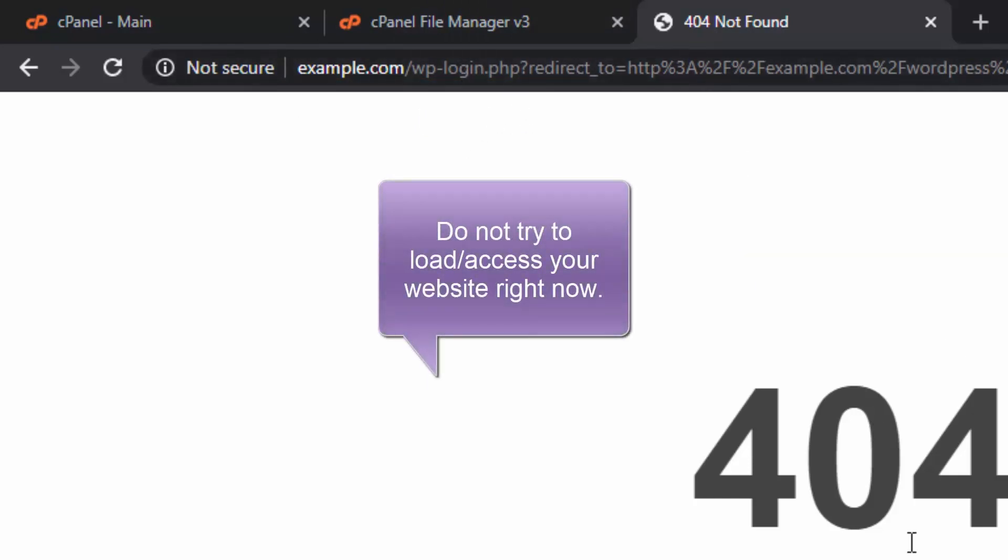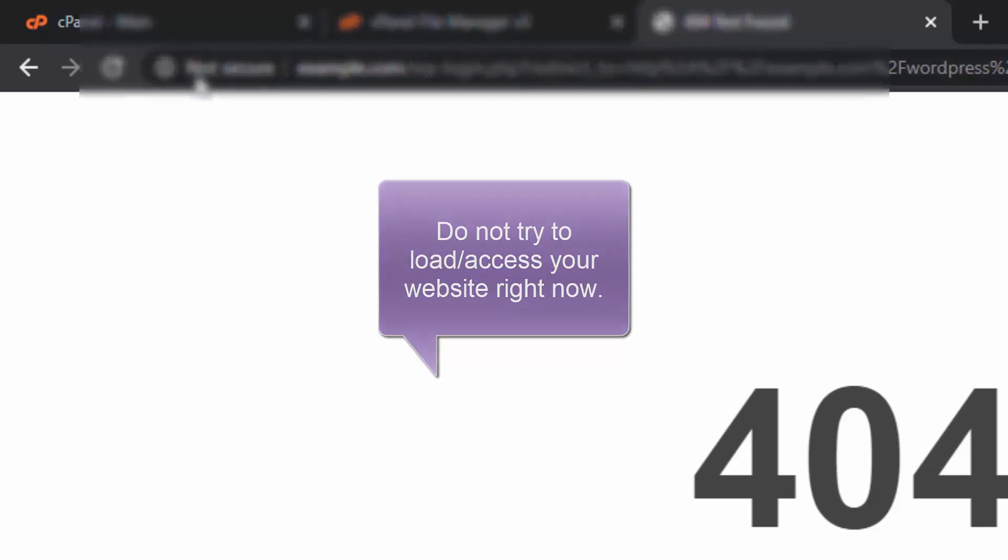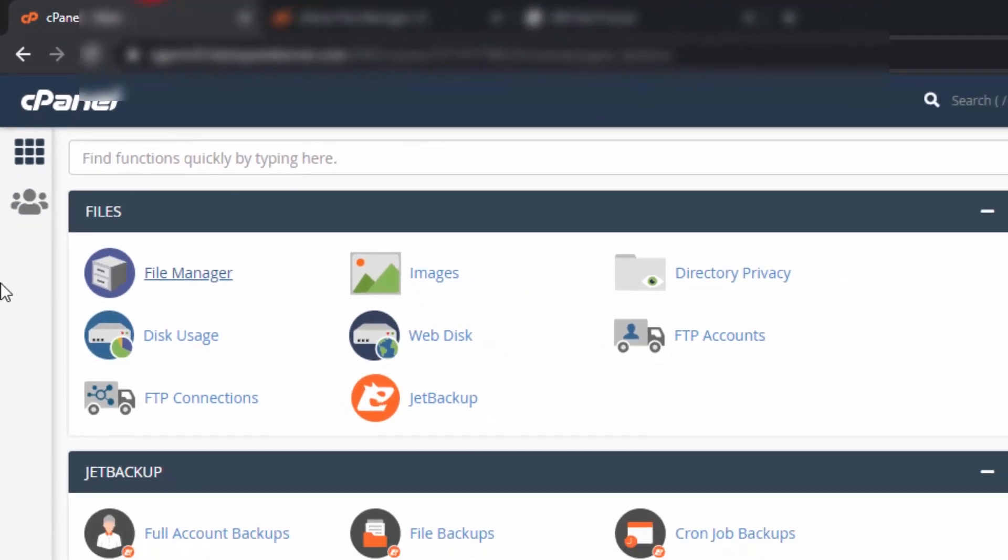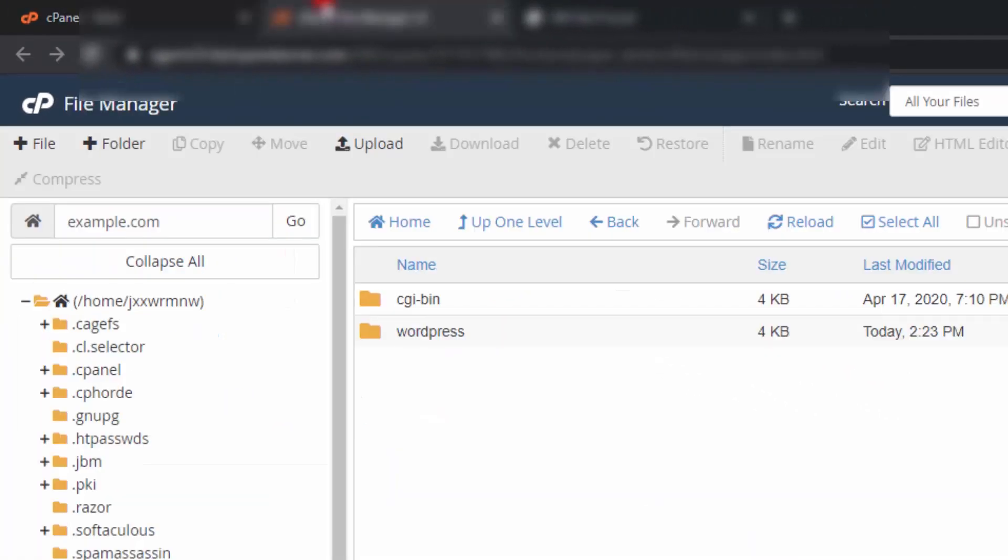Do not reload it or try to access your site right now. What you have to do is log into your cPanel, and then from here go to File Manager.